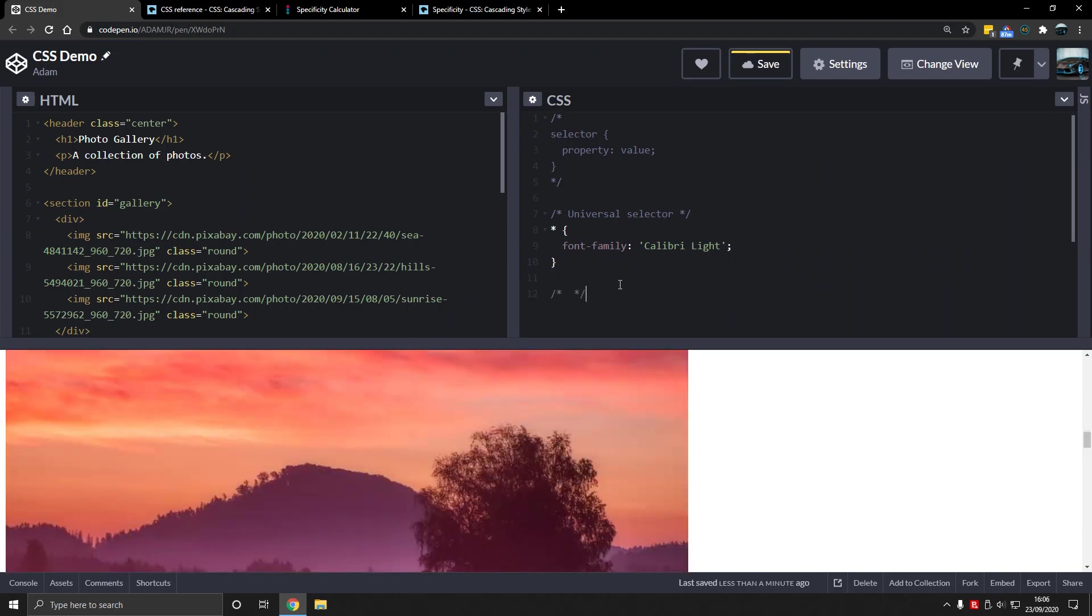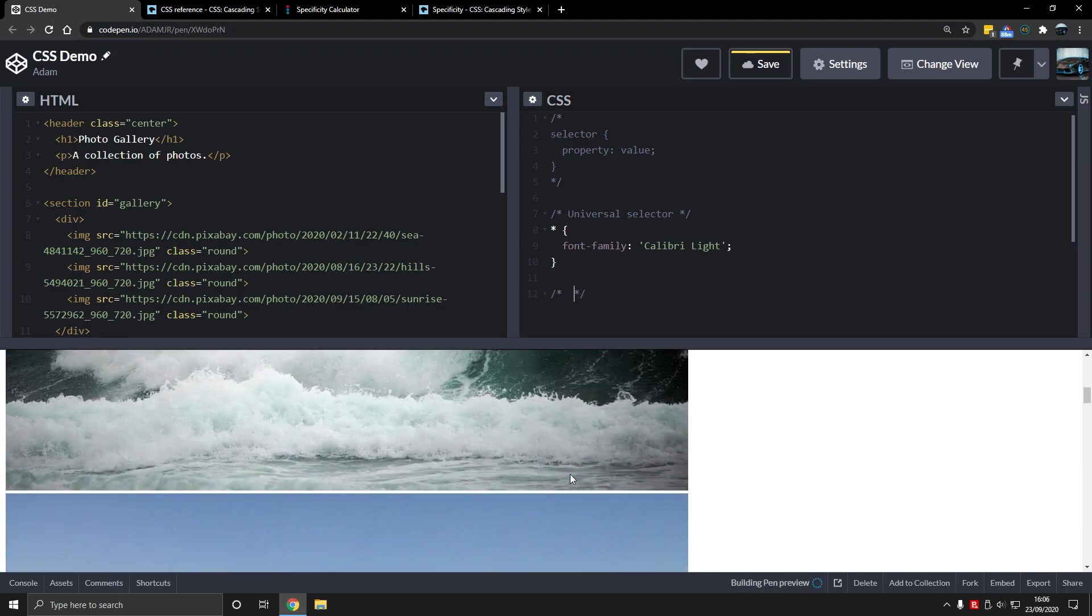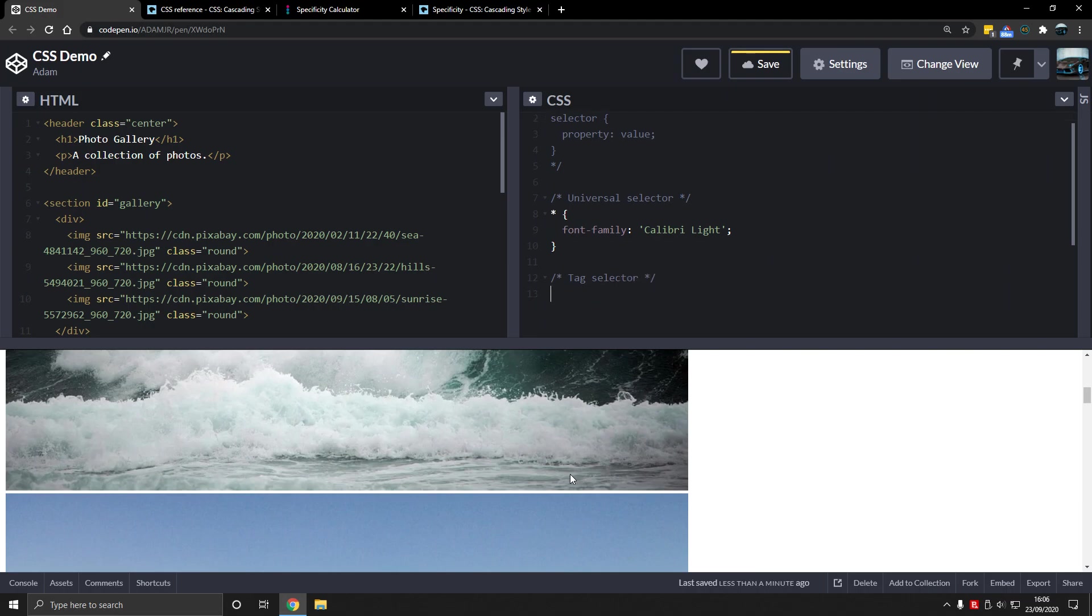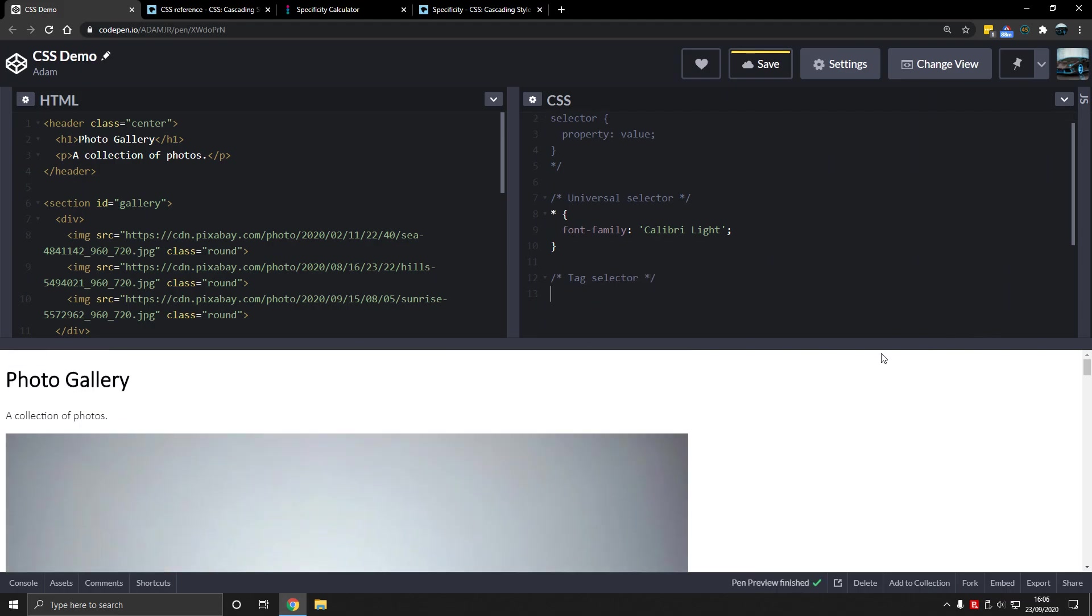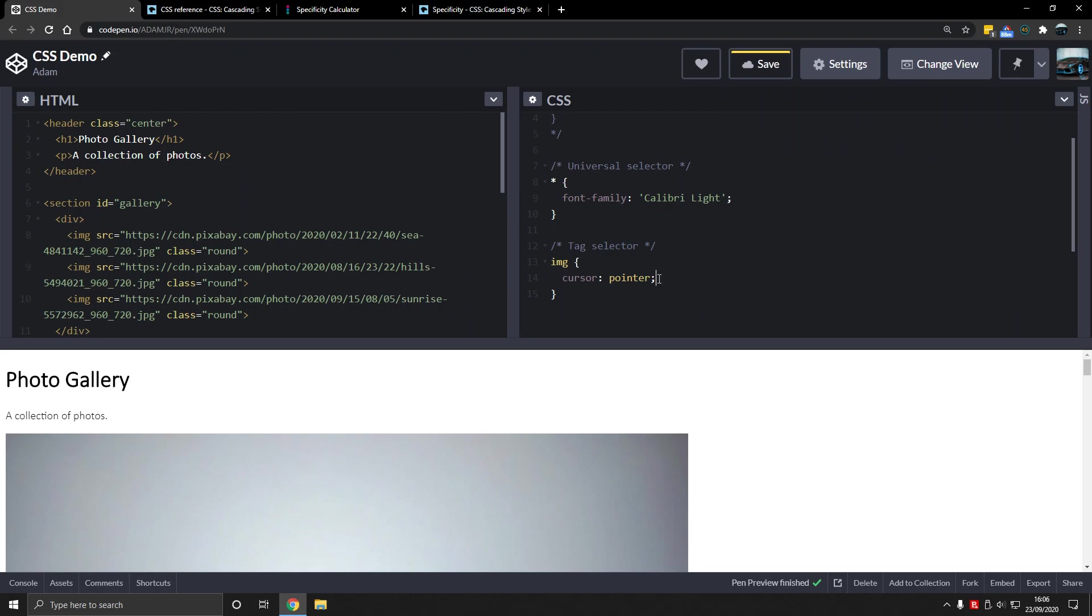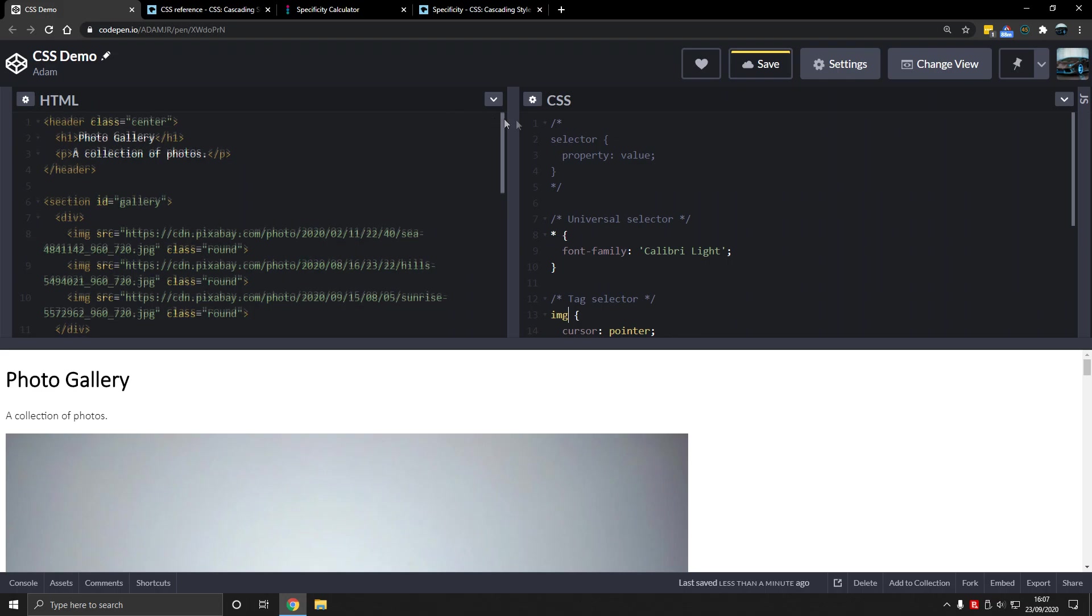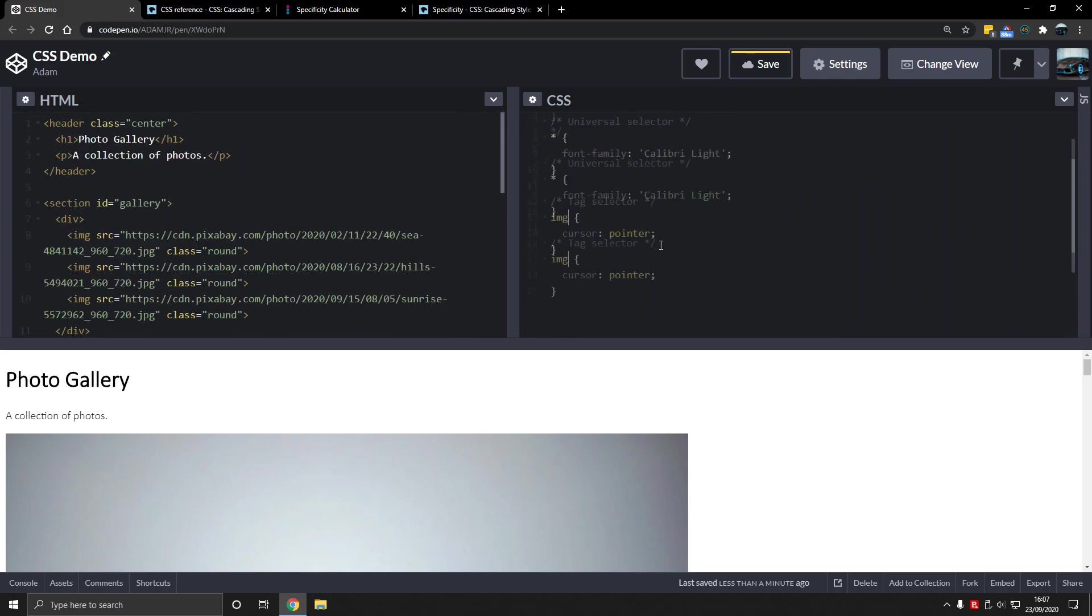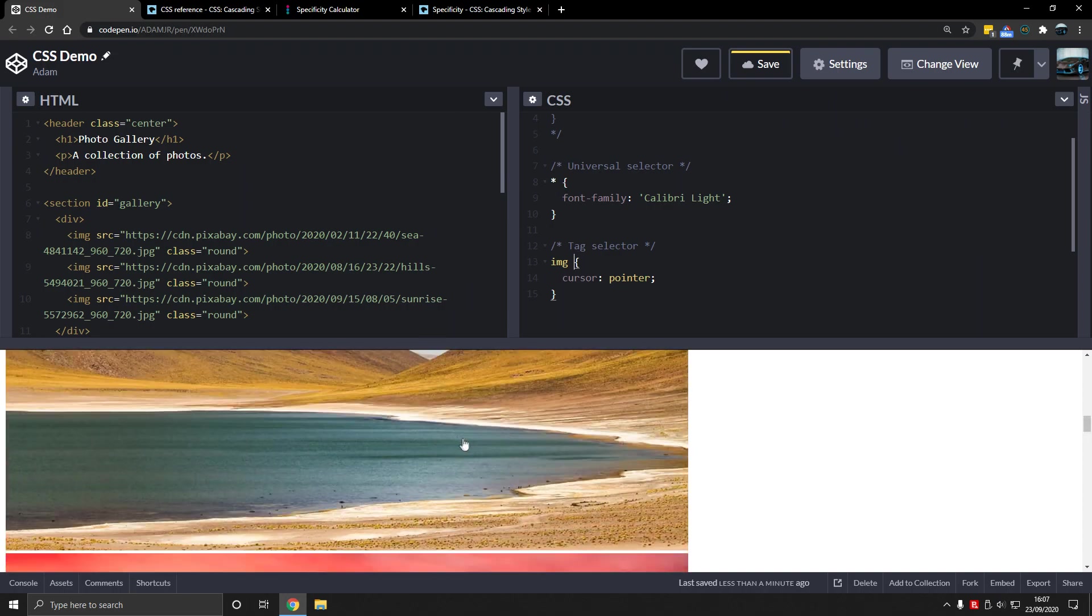Tag selector. What is a tag selector? Well, let's say we want to select section or image. We're going to select image, so we type img. That's it. This is the tag name of the HTML element. This assumes you already have a bit of HTML knowledge. So cursor, we're going to use cursor pointer.